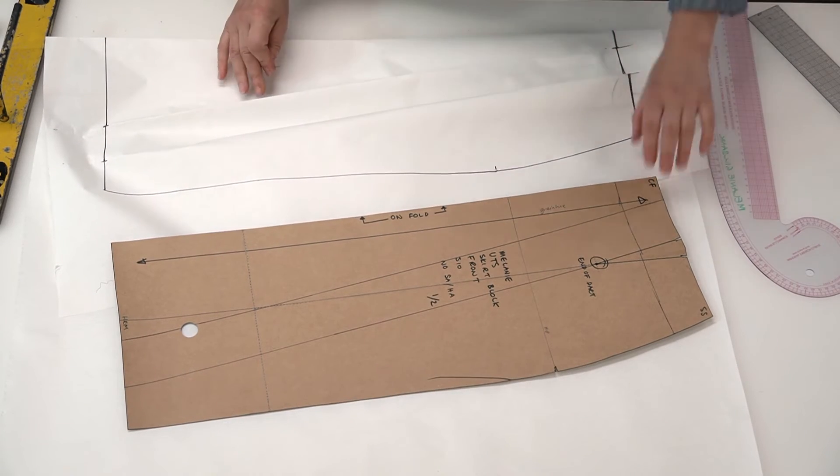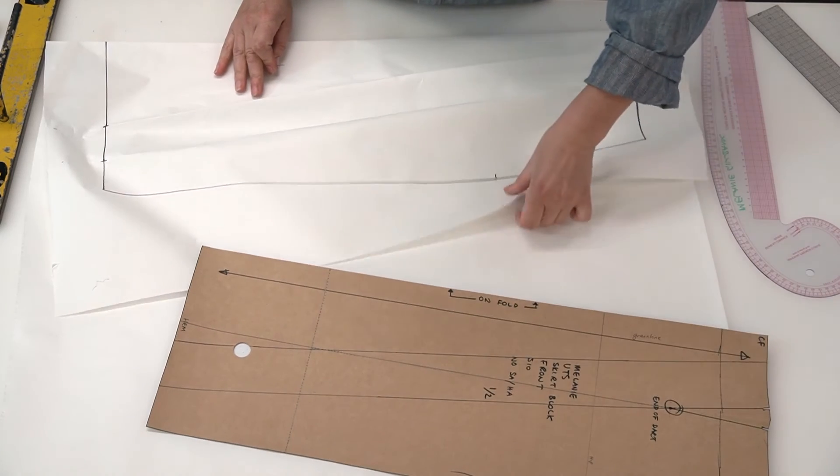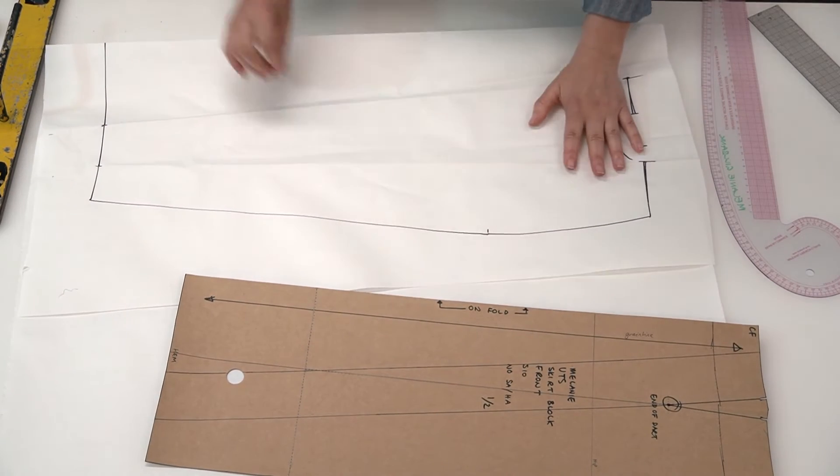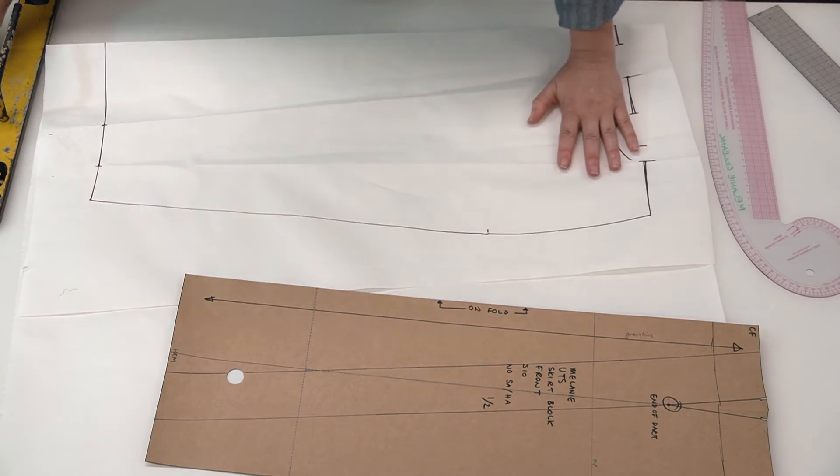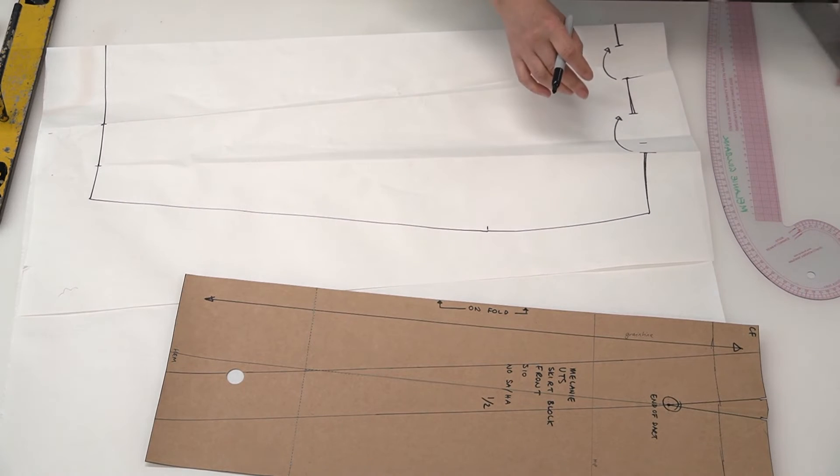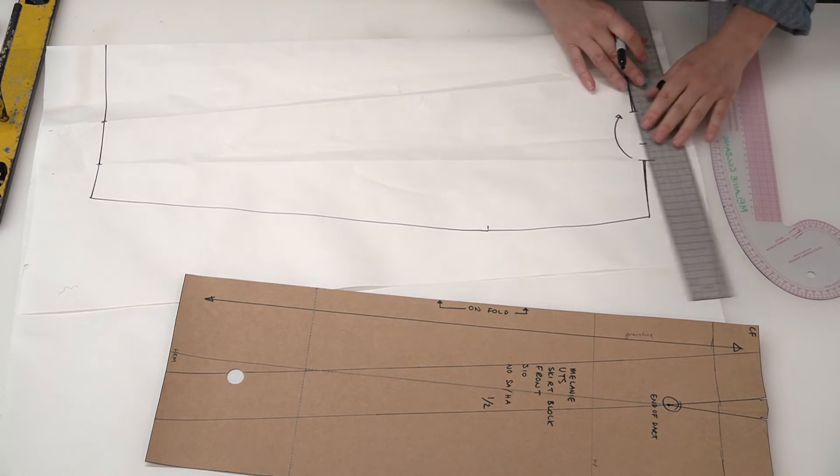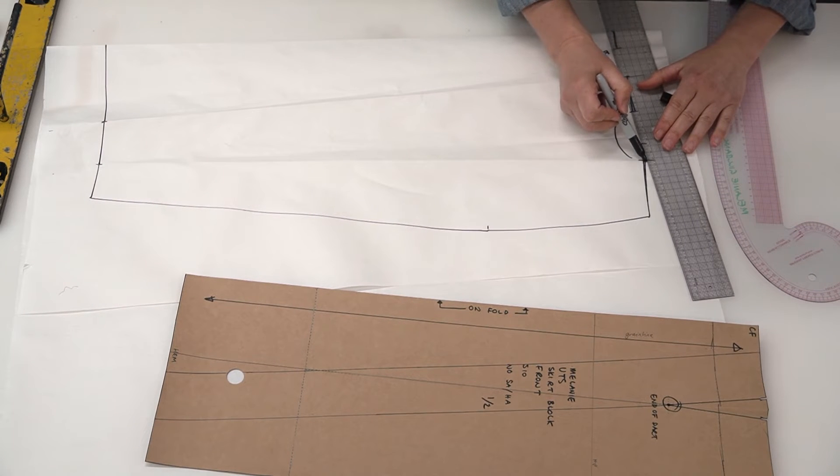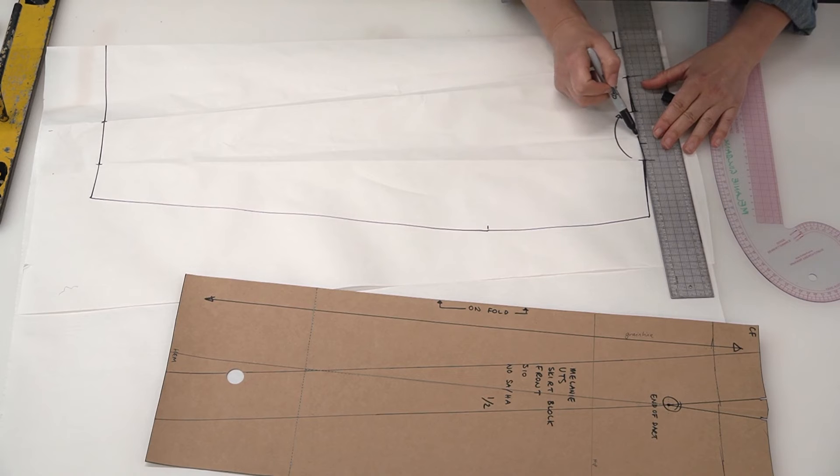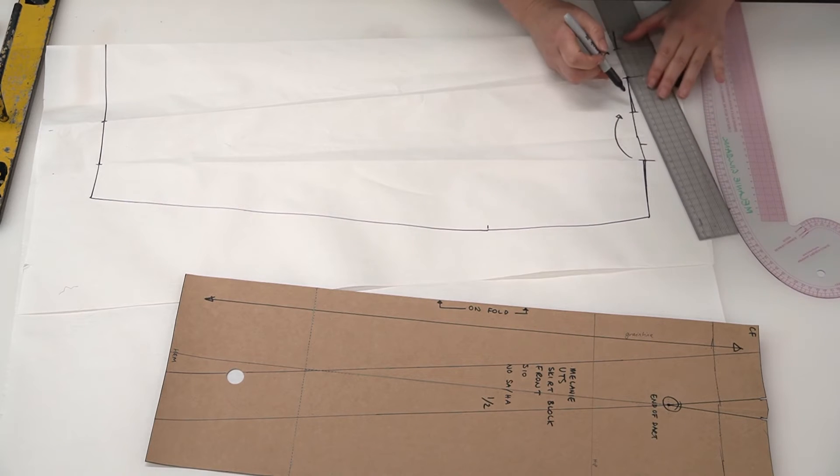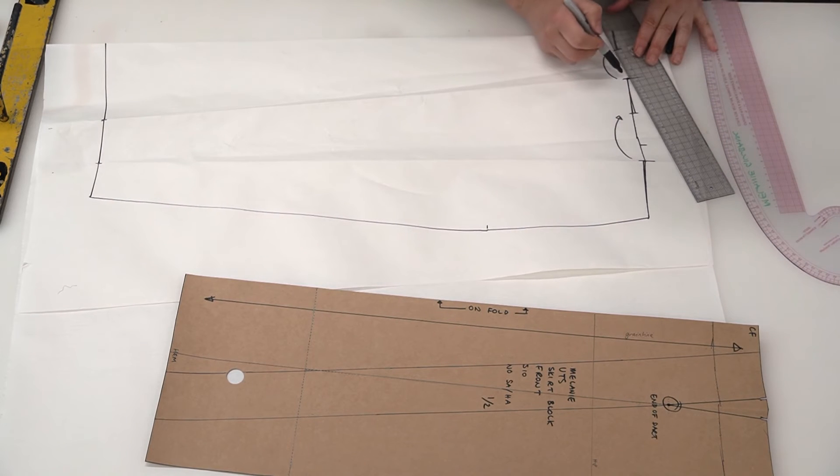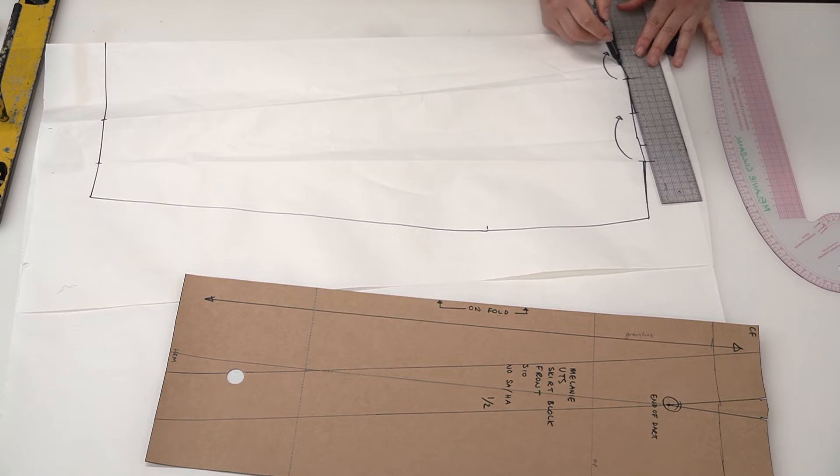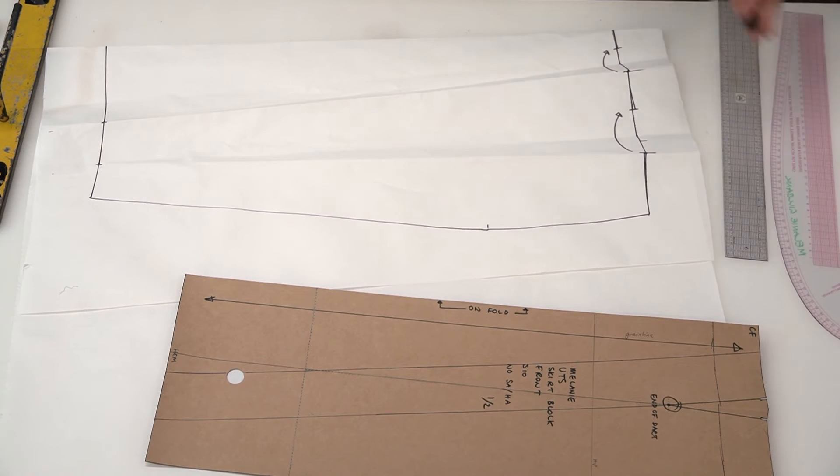Now we unpin it and follow the pin marks.